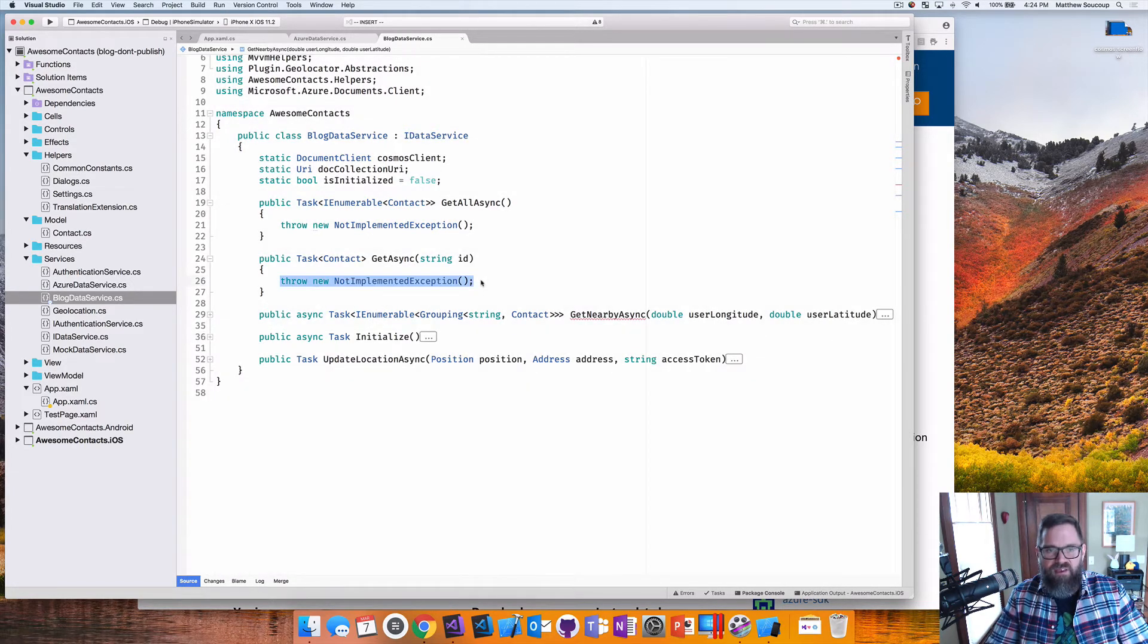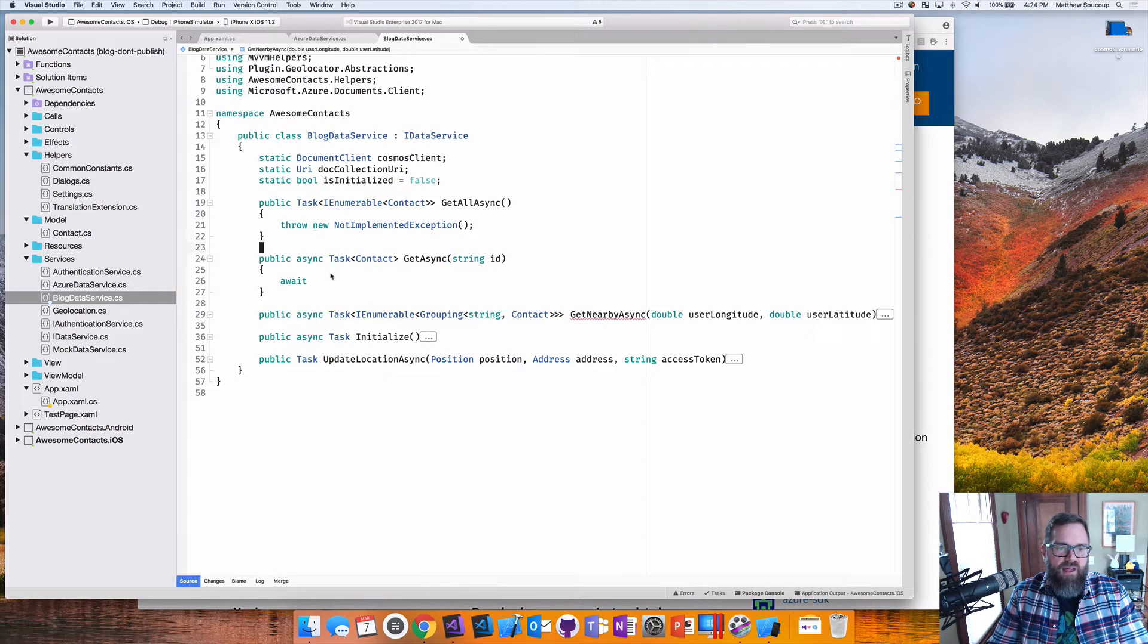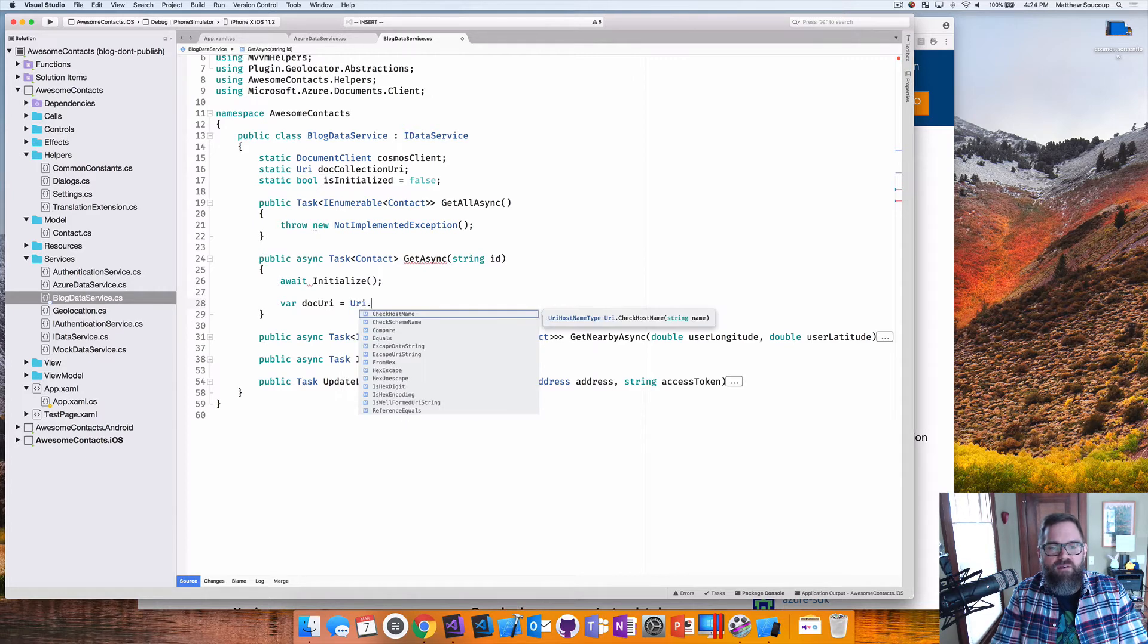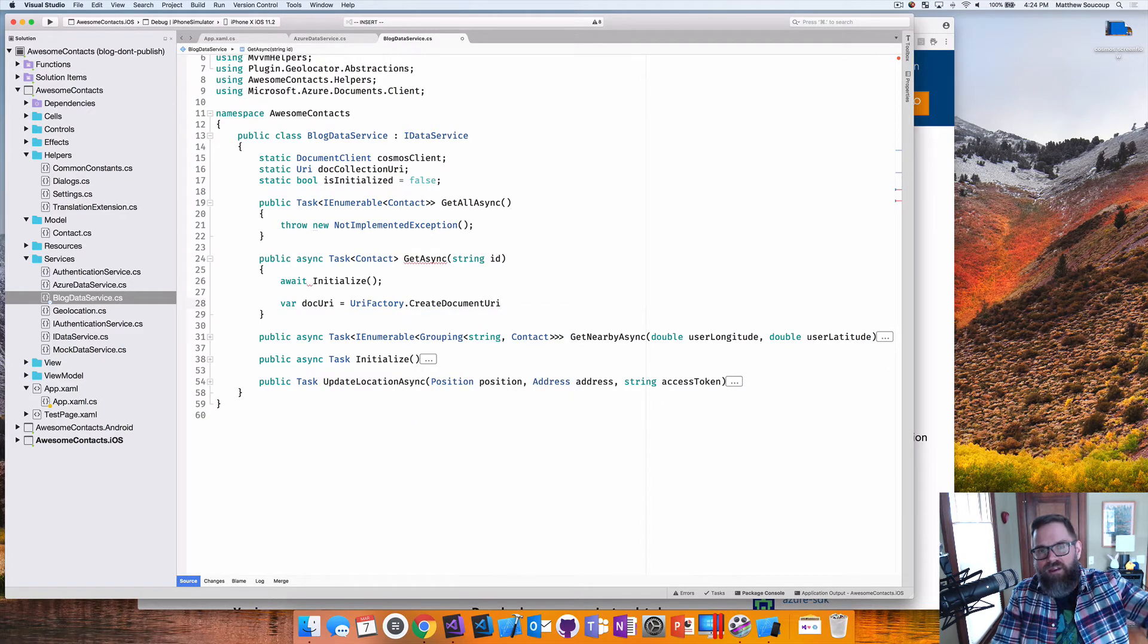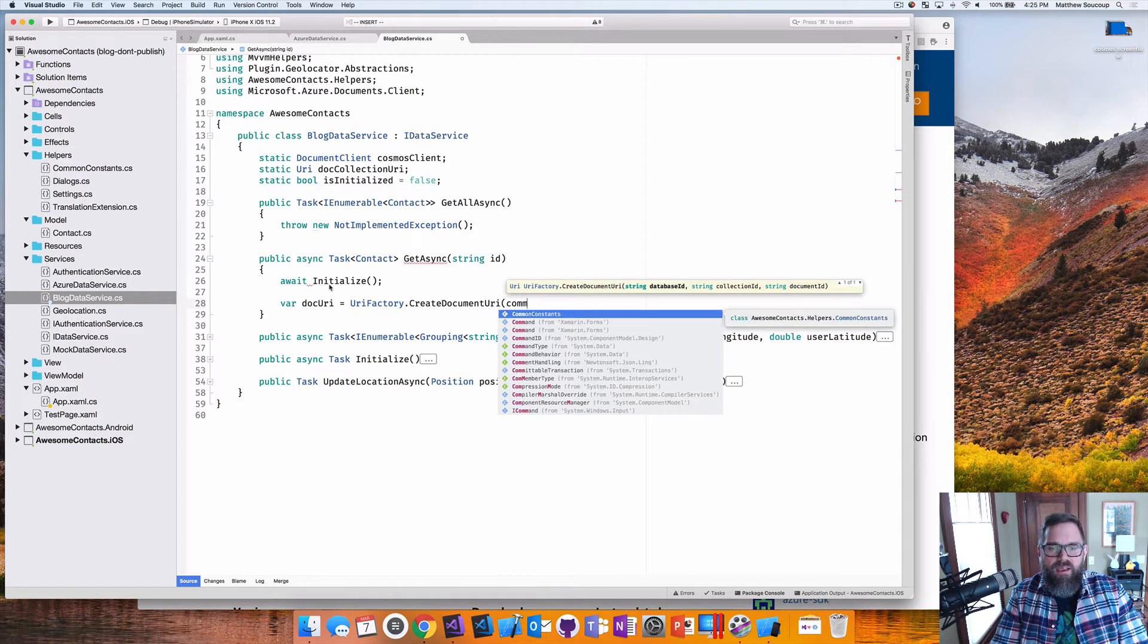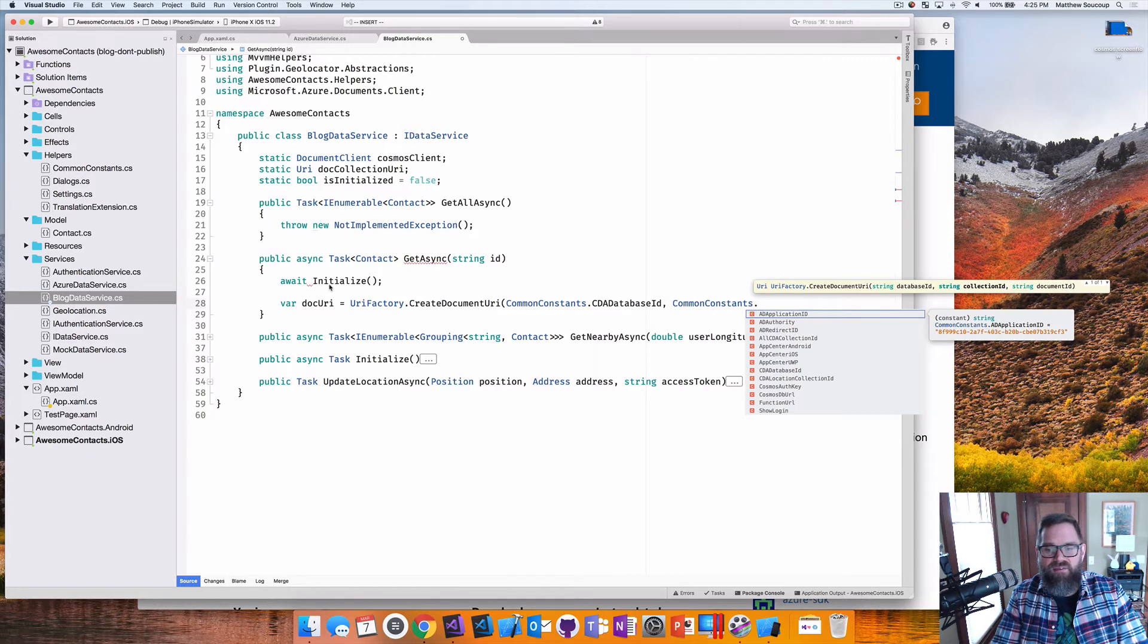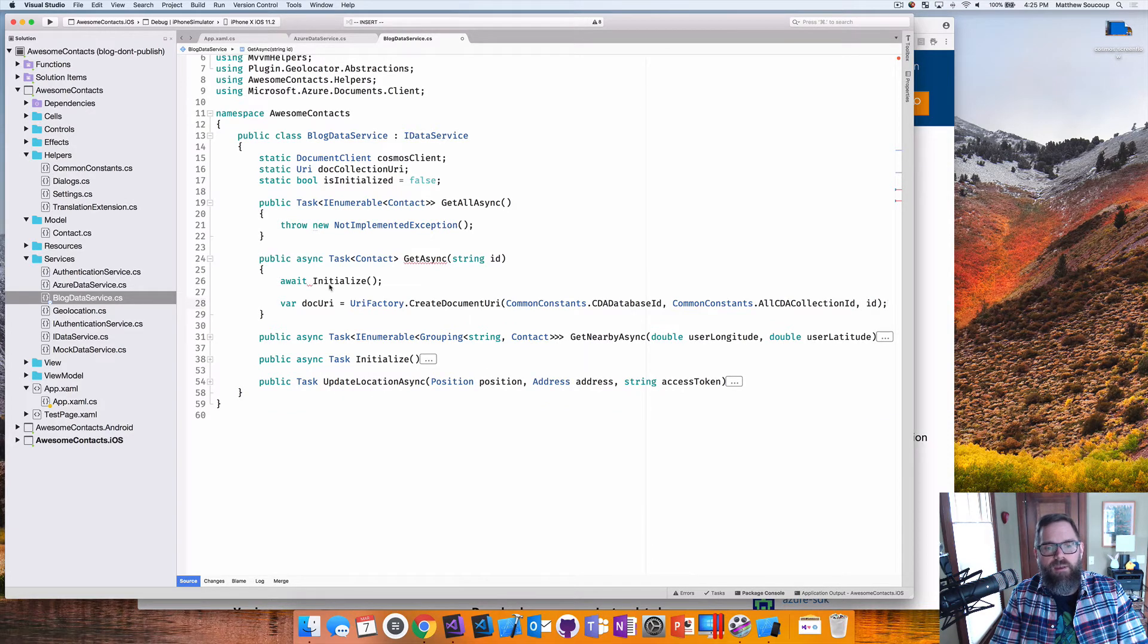Next thing, get async. I'm getting a single document out of here. So of course, the first thing I want to do is, I'm going to await the initialize. Great, everything's initialized up. So the next thing I want to have is a doc URI. So what this is going to do is, I have the document collection URI, which uniquely identifies the whole collection. Because I'm only after a single document, this create document URI is going to identify a single document in it. So again, I can pass over the common constants, that database ID, the collection in which the document exists, the CDA collection ID, and then finally, the ID of the document.